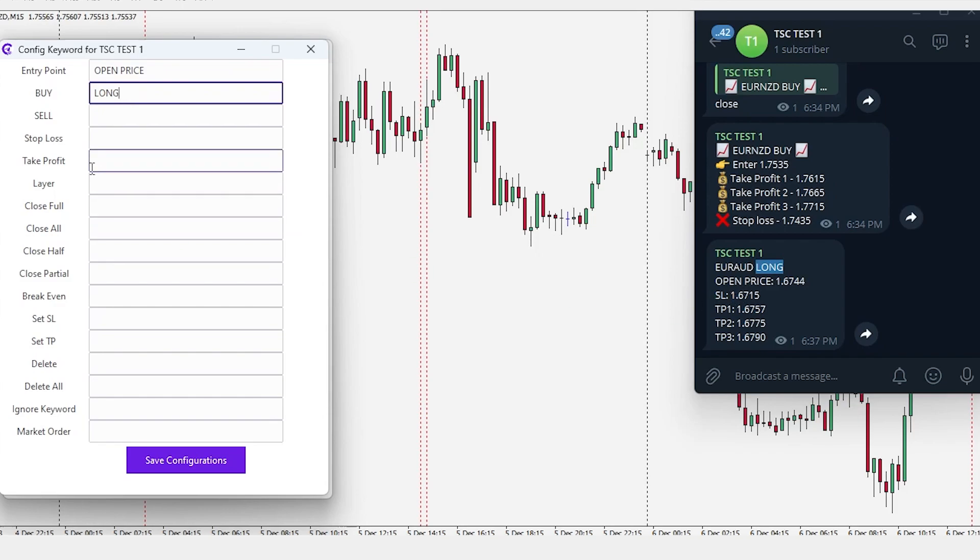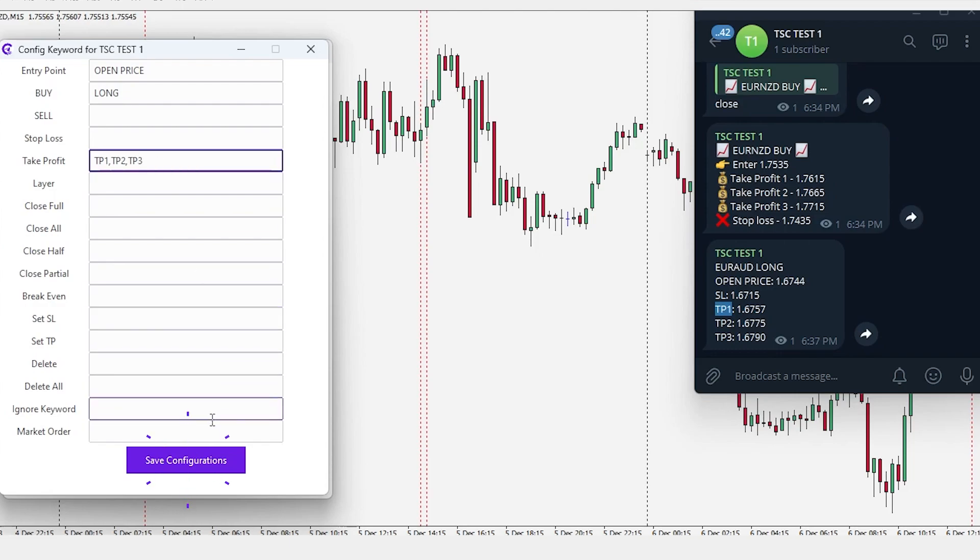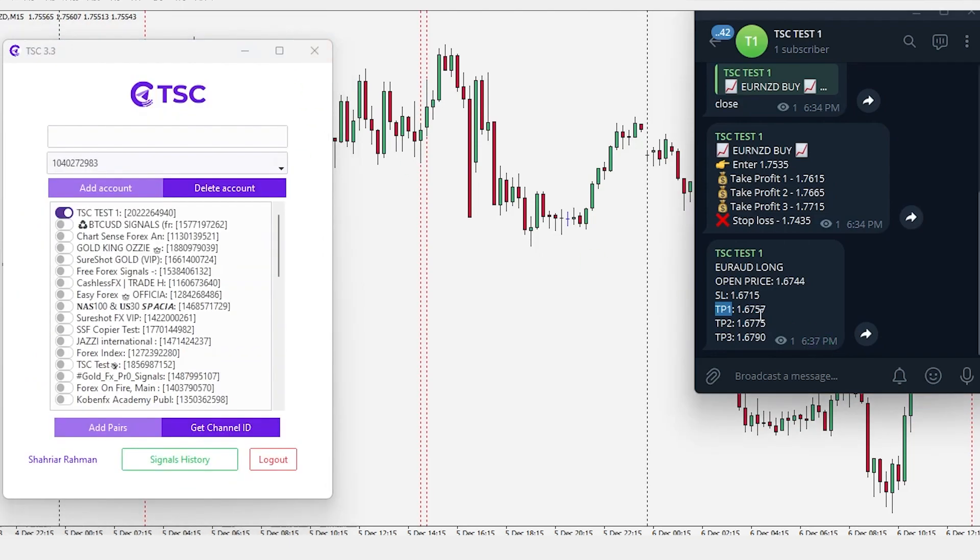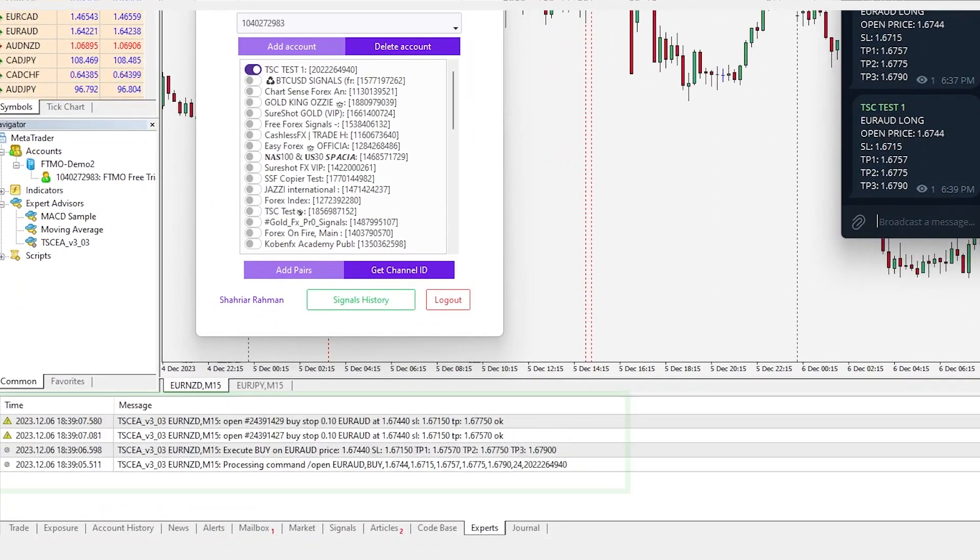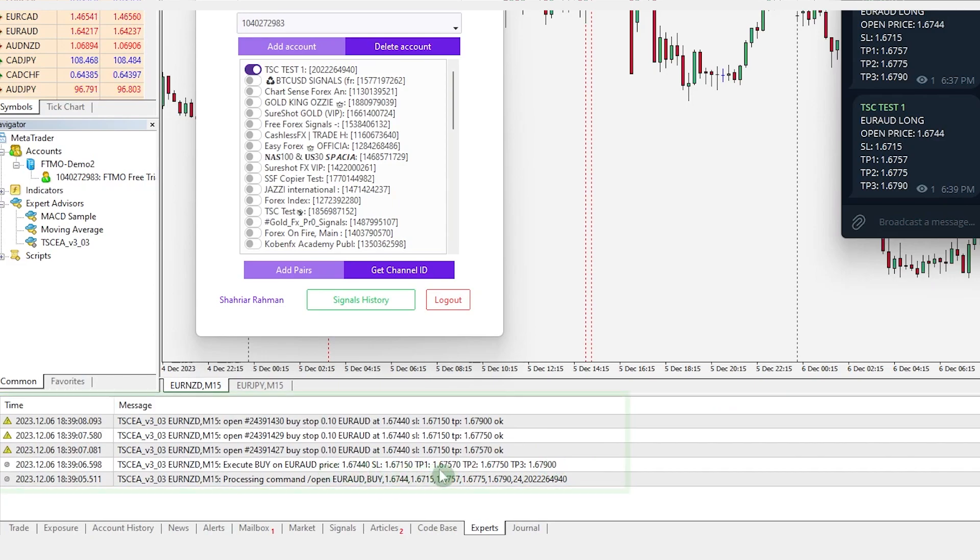buy will be long, take profits will be TP1, 2 and so on and hit save. If we send the signal now, the trade will be executed properly.